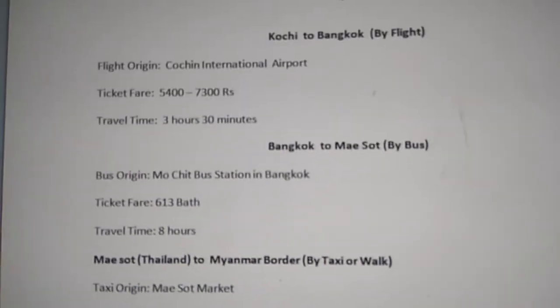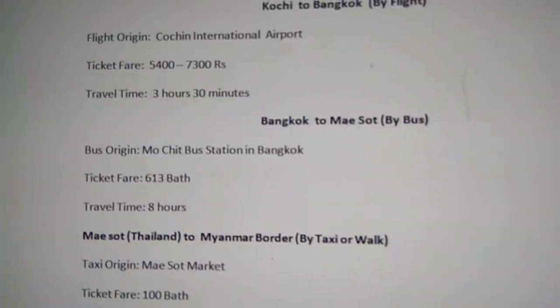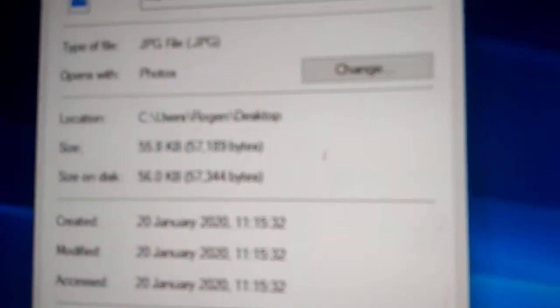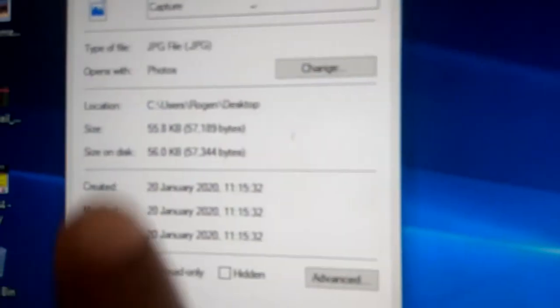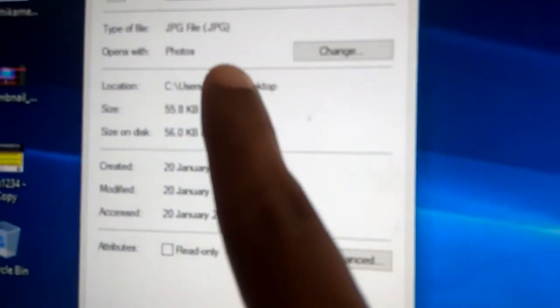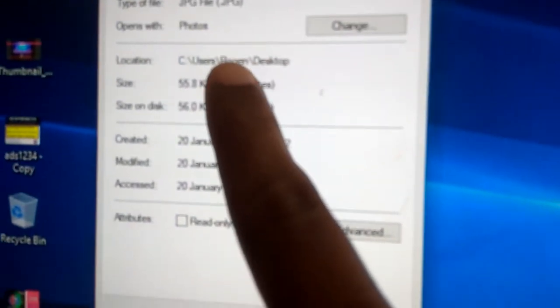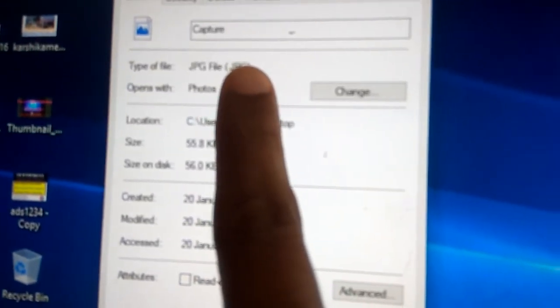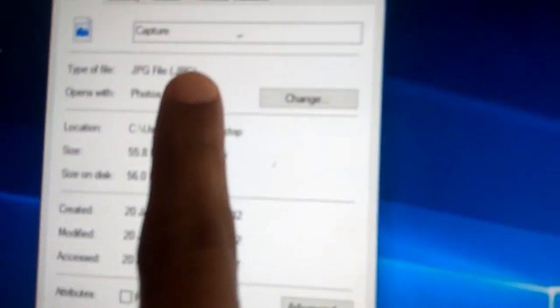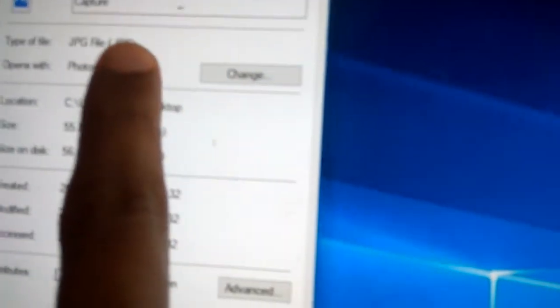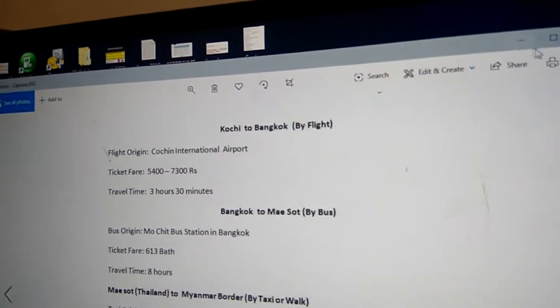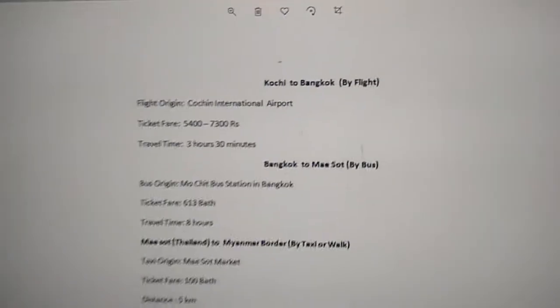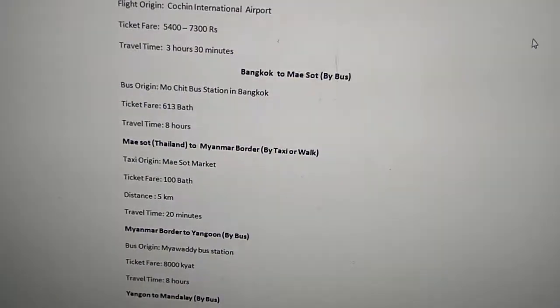Now it's saved as a JPG image. You can see this capture on the desktop of my computer. If you check the properties, you can confirm it's a JPG image. When you open it, you can see it displays as a JPG file.